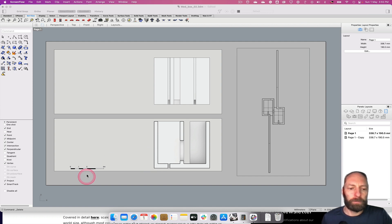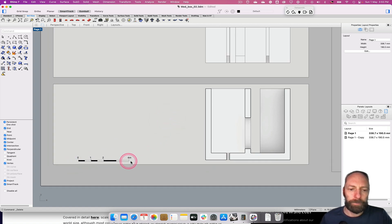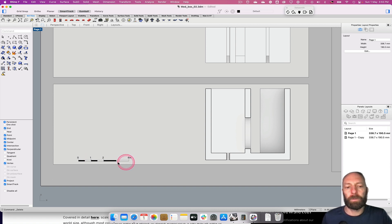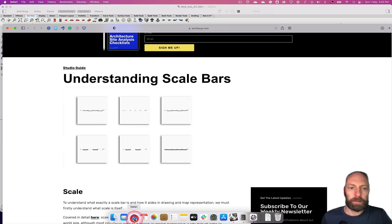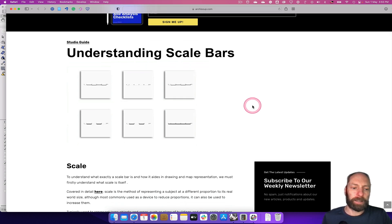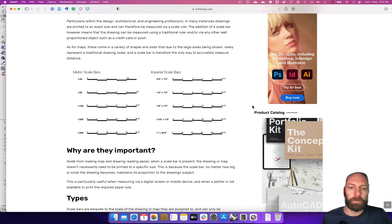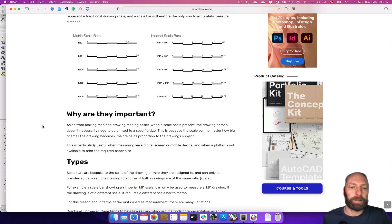We've got this one here that I've already created. You can see that from the zero point all the way to here is equal to four meters, with a little bit in between. If you want to know more about scale bars, I'll put a link in the description to a great website which has an article on understanding scale bars — with links and information on different sizes and how they can be utilized at different scales.